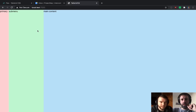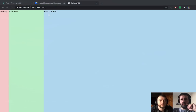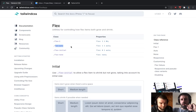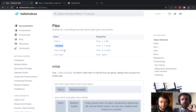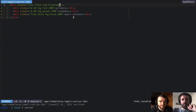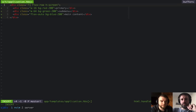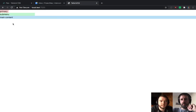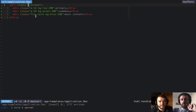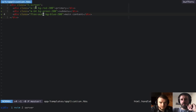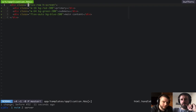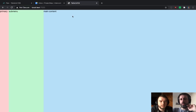One thing to touch on quickly is that there's a concept in Flex of being a Flex container versus a Flex child. The properties like Flex 1, Auto, Initial — those that set the Grow and Shrink — apply to children. So if you were to remove the Flex container, these classes do nothing. The elements need a Flex layout context to have meaning.